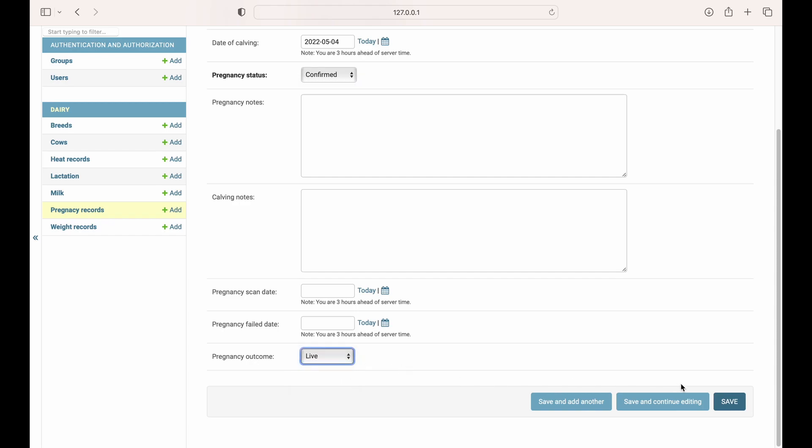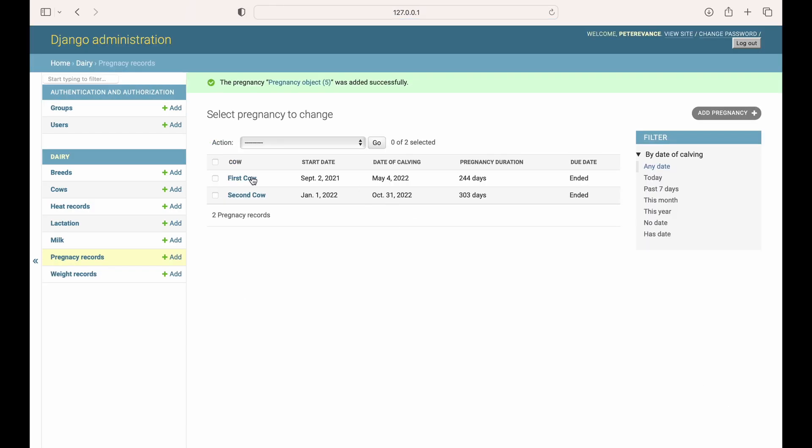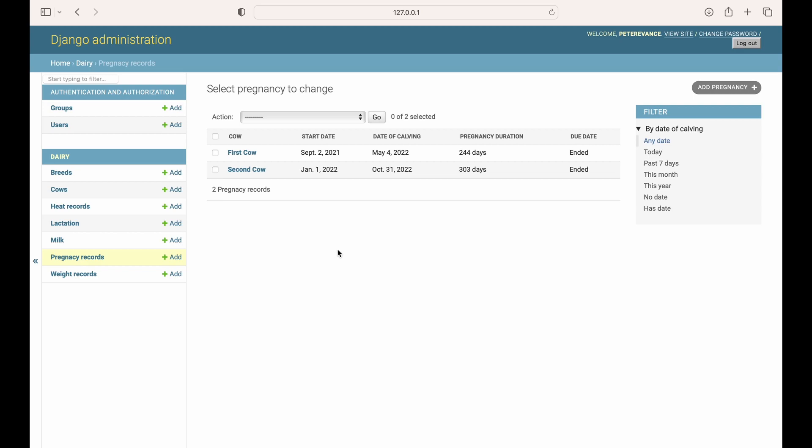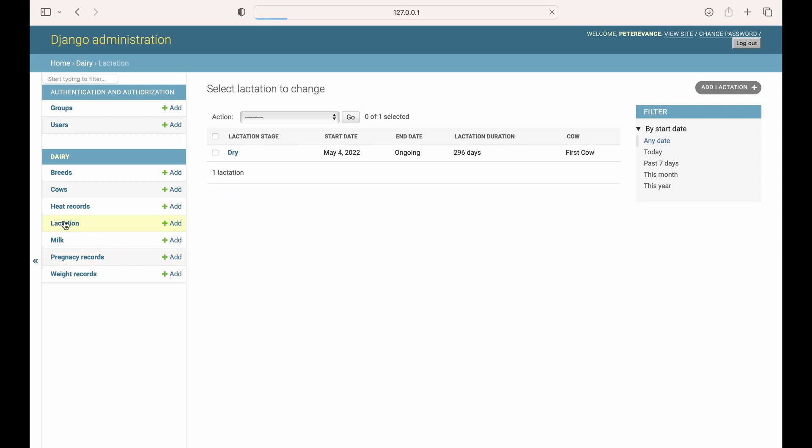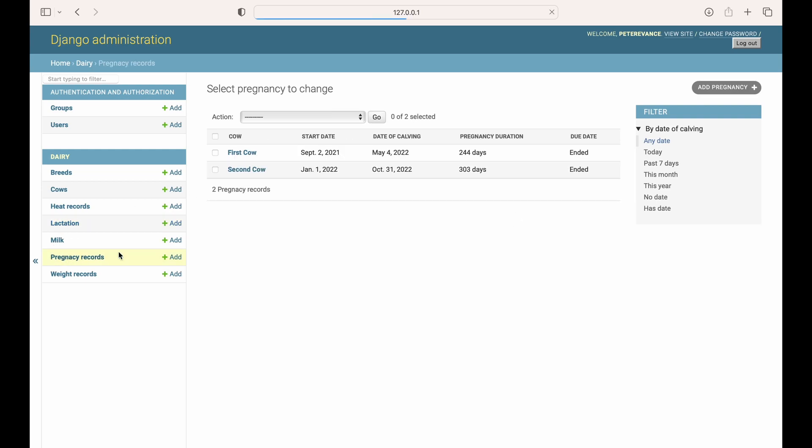The outcome was a live calf. We already have one in the database from the other time. This is the record for the first cow, the pregnancy record for the first cow. The start date was this one and the date of calving was this one. You see we have the pregnancy duration showing the number of days that the cow actually was pregnant, and the due date. Because it had ended, it shows ended. Now let's proceed to the lactation records and check if the signal actually fired. Here we have it, the start date of this lactation is the date of calving of the first cow.